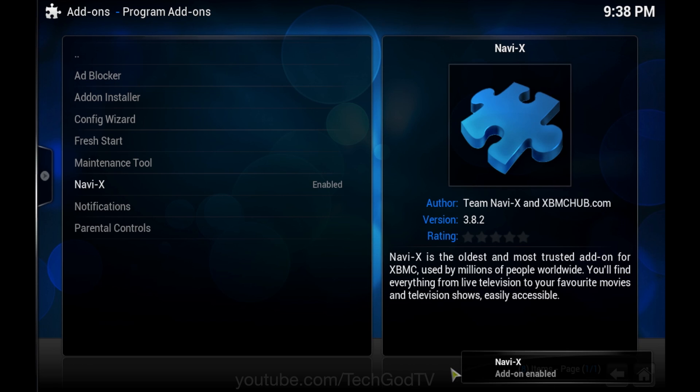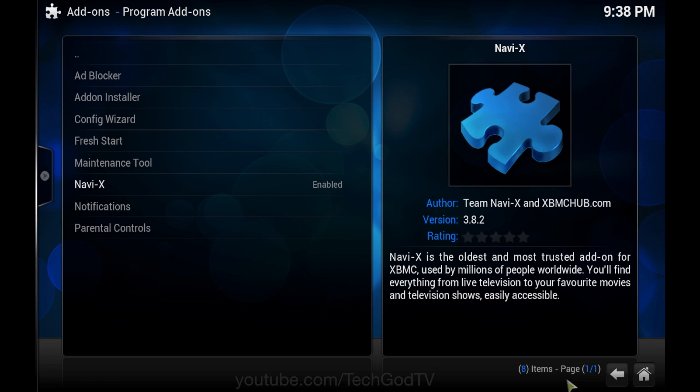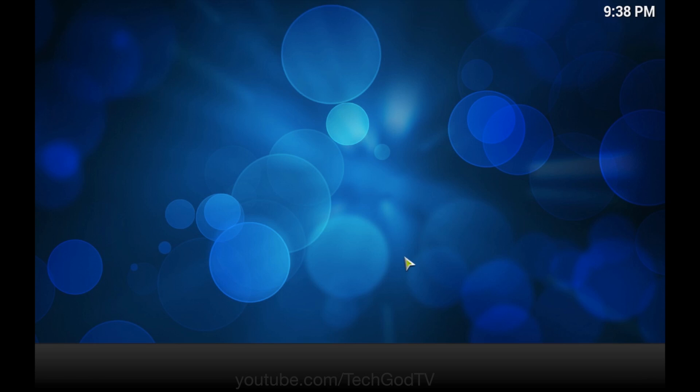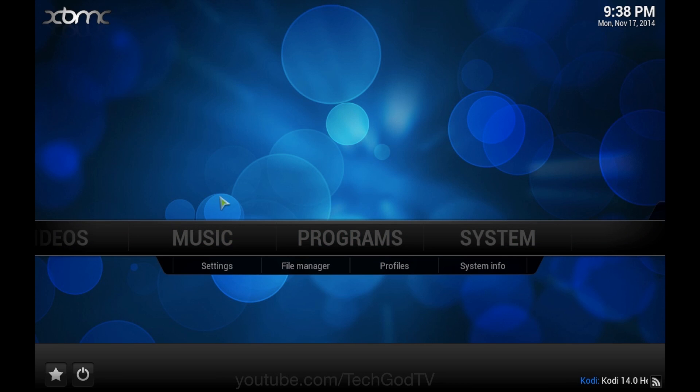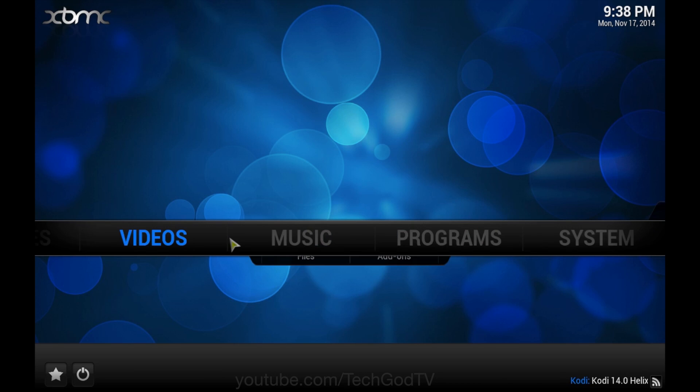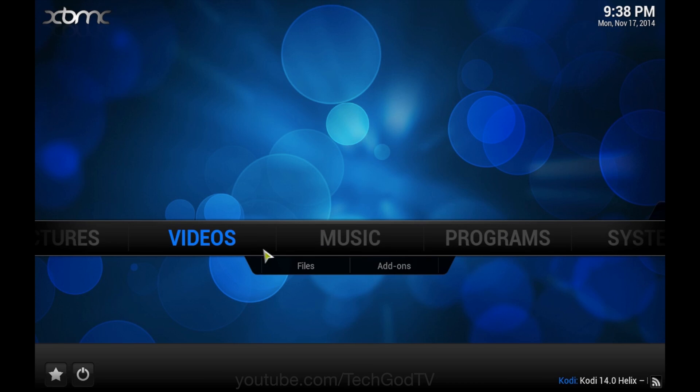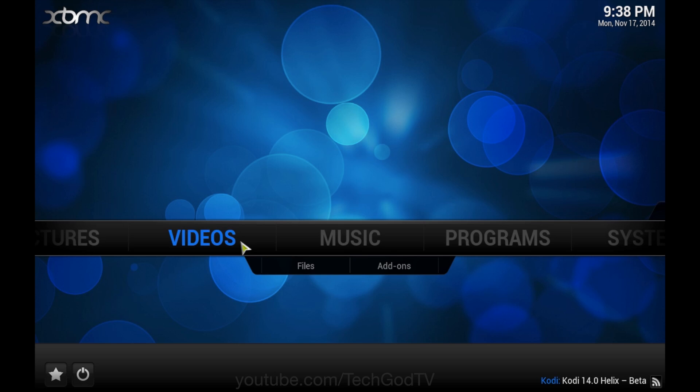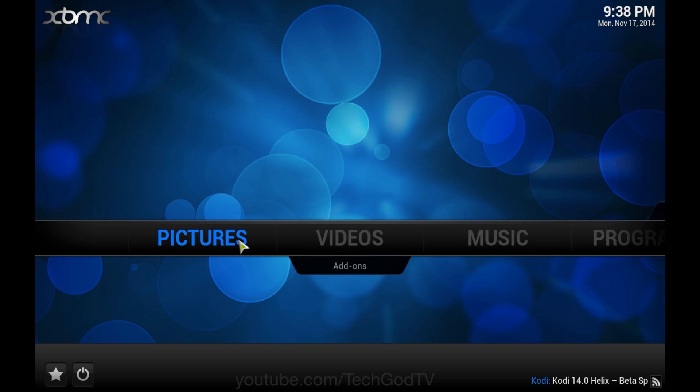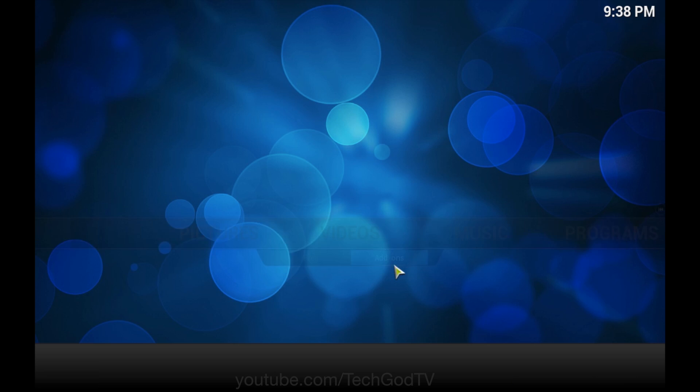All right, it downloaded and installed and is enabled. Go home, video add-ons, NaviX.